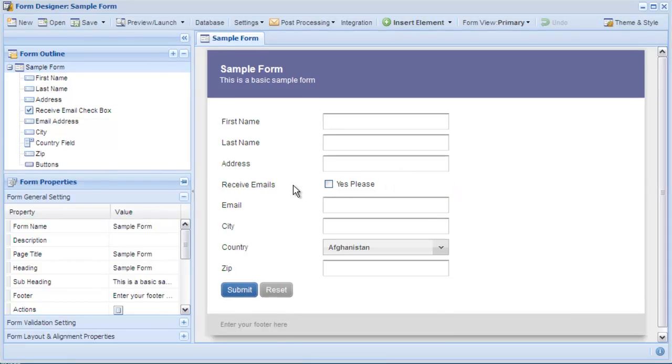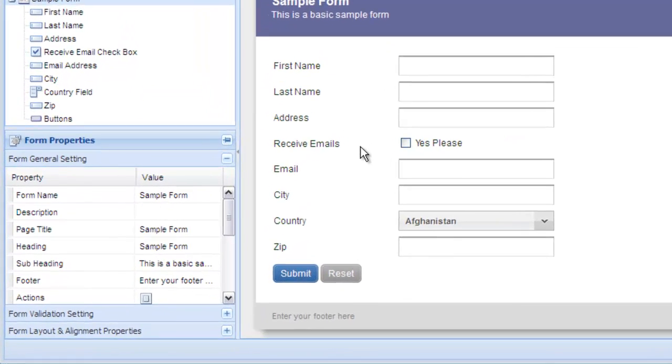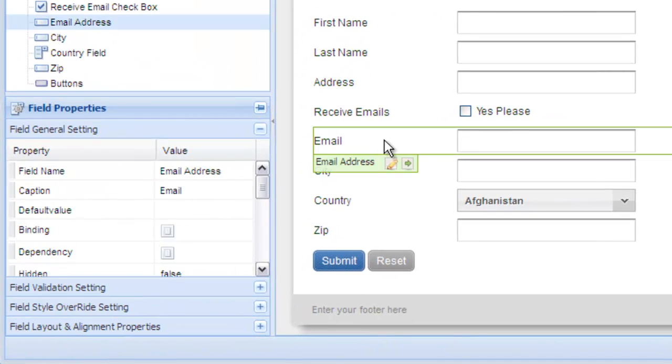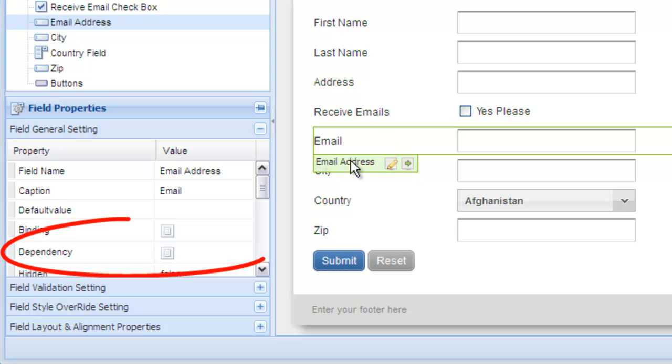First, click on the field that you'd like to hide or show or make dependent on another field. In the field general settings panel, select the dependency icon.